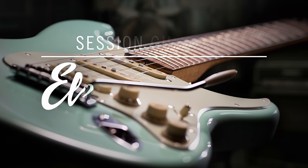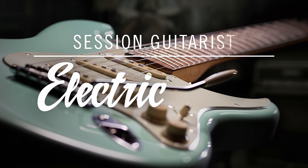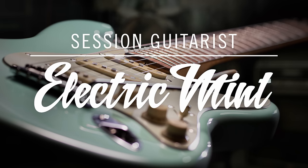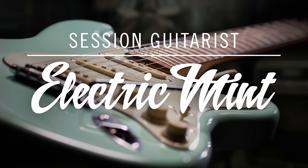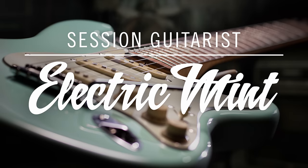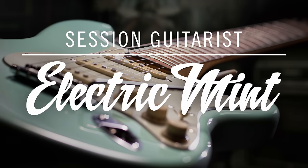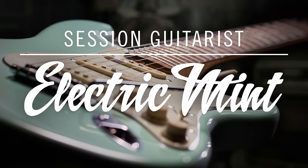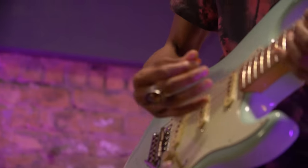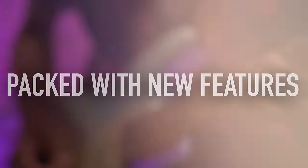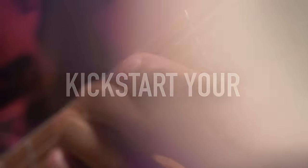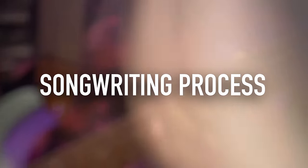Welcome to the walkthrough video of Electric Mint, our latest session guitarist's instrument sampled from a vintage electric guitar built in the USA in 1960. Electric Mint is packed with new features and improvements designed to kickstart your songwriting process.